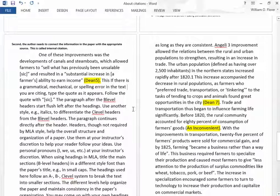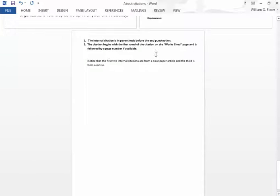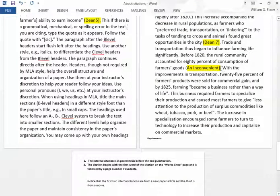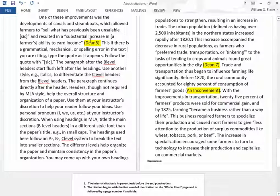Your teacher may pause it now. Notice that the internal citations are in parentheses — there's a parenthesis before and after. Notice that the citation begins with the first word of the citation on the works cited page and is followed by a page number if available. So if we look at Dean 5 and then go back to your works cited document, you'll find 'Dean, Cornelia, Executive on a Mission.' That is the source, and it is on page 5.